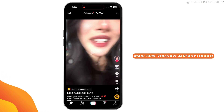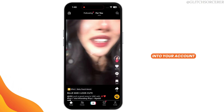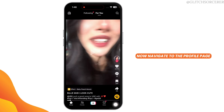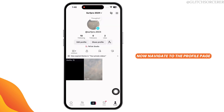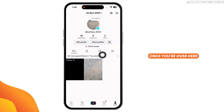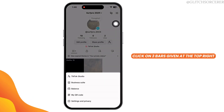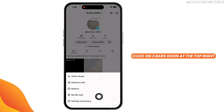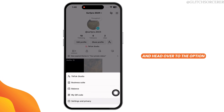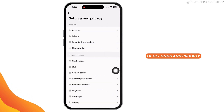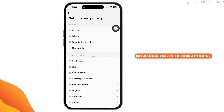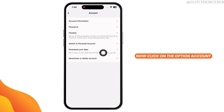Make sure you have already logged into your account. Now, navigate to the profile page. Once you're over here, click on the three bars given at the top right and head over to the option of Settings and Privacy. Now, click on the option Account.